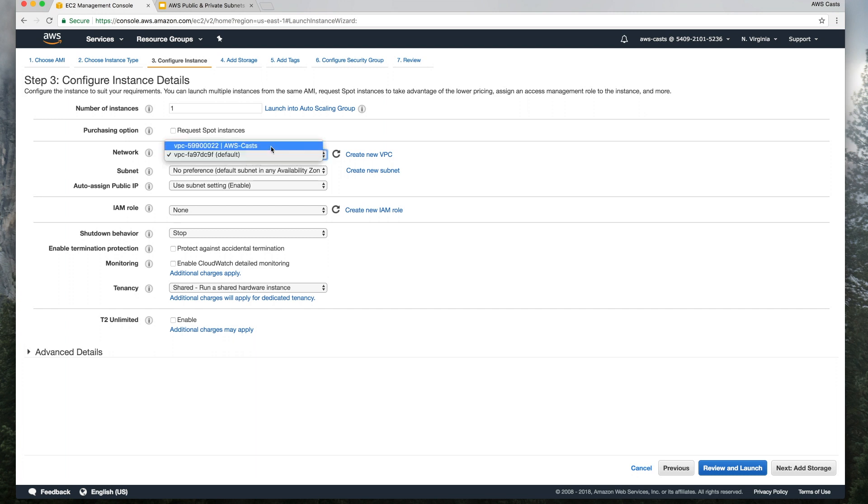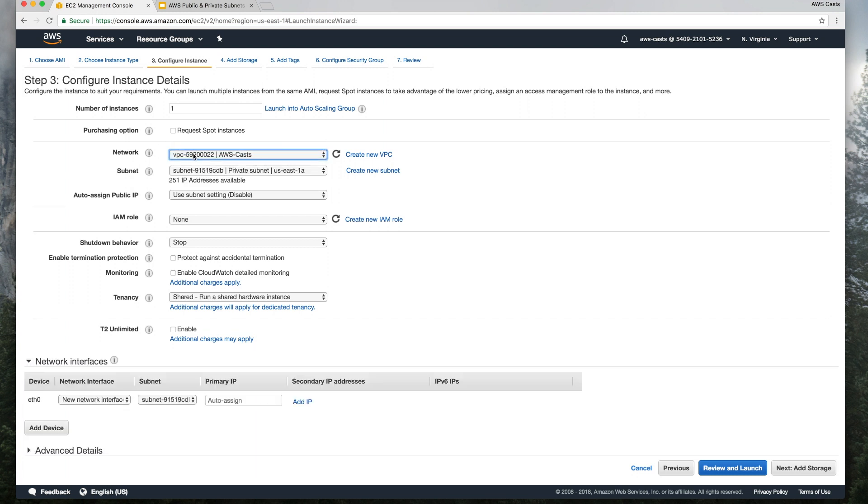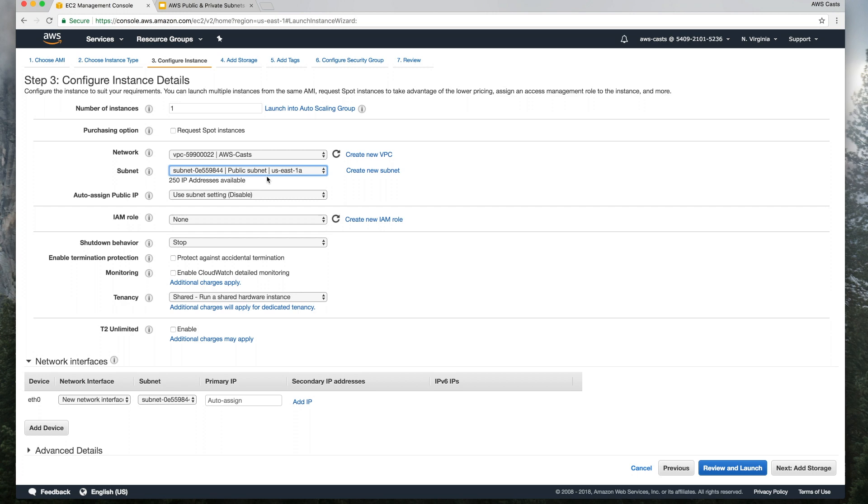Make sure you select the VPC that we just created. And also this is the public subnet. Make sure that's selected.